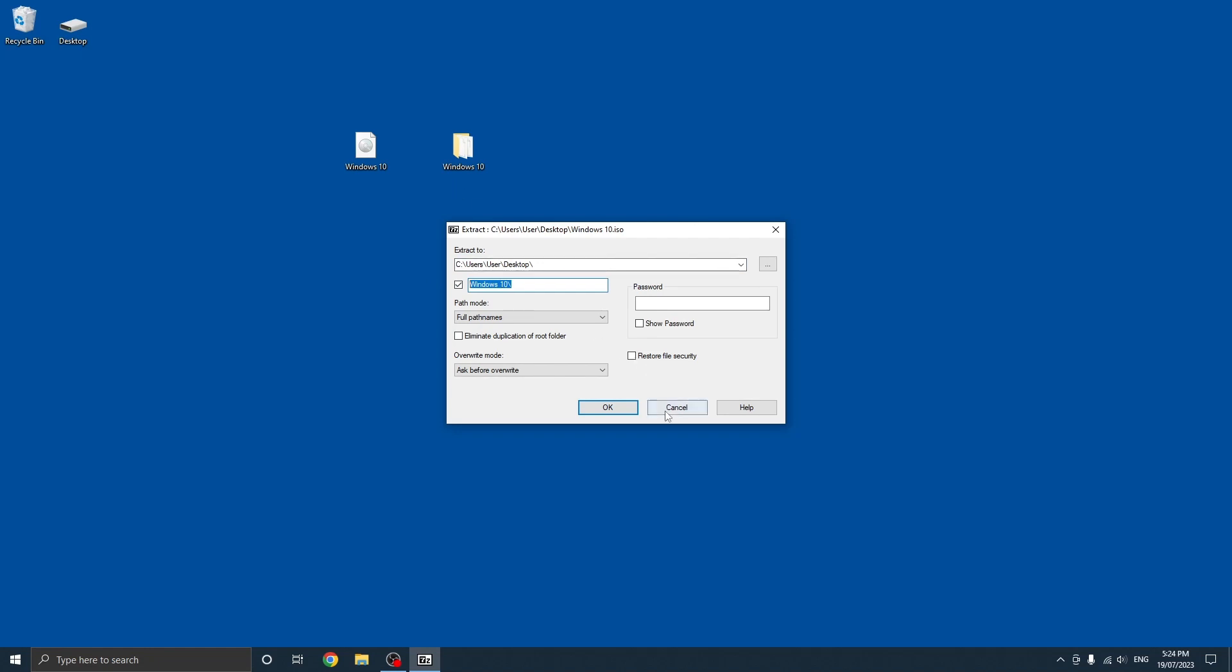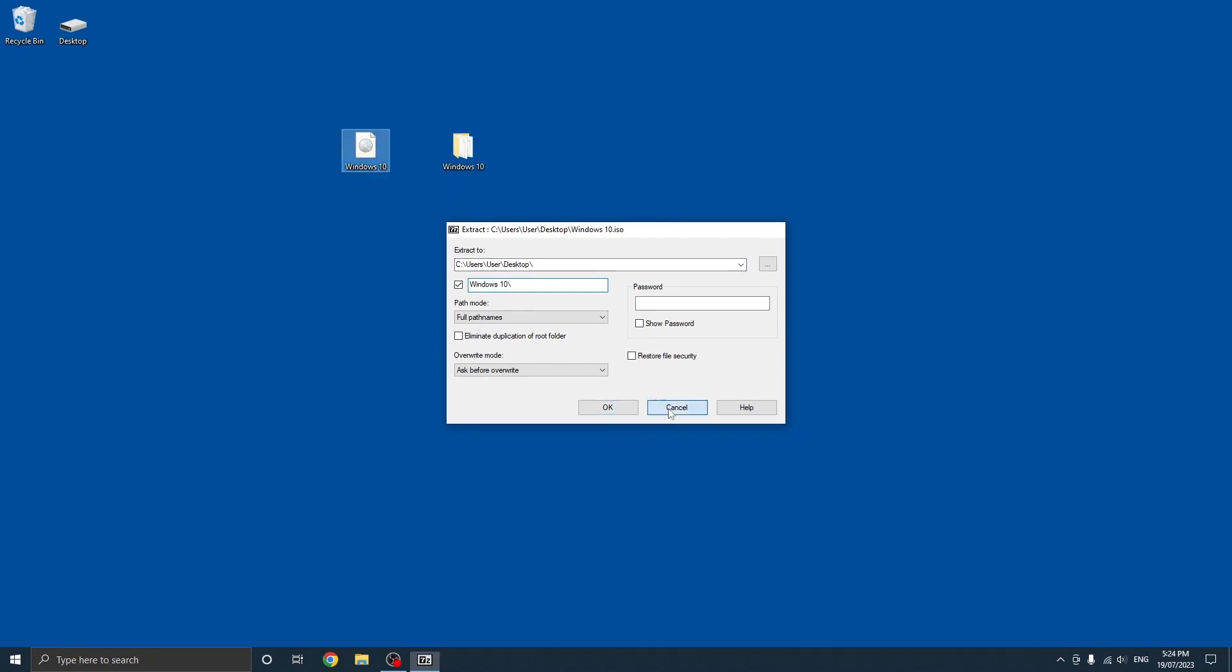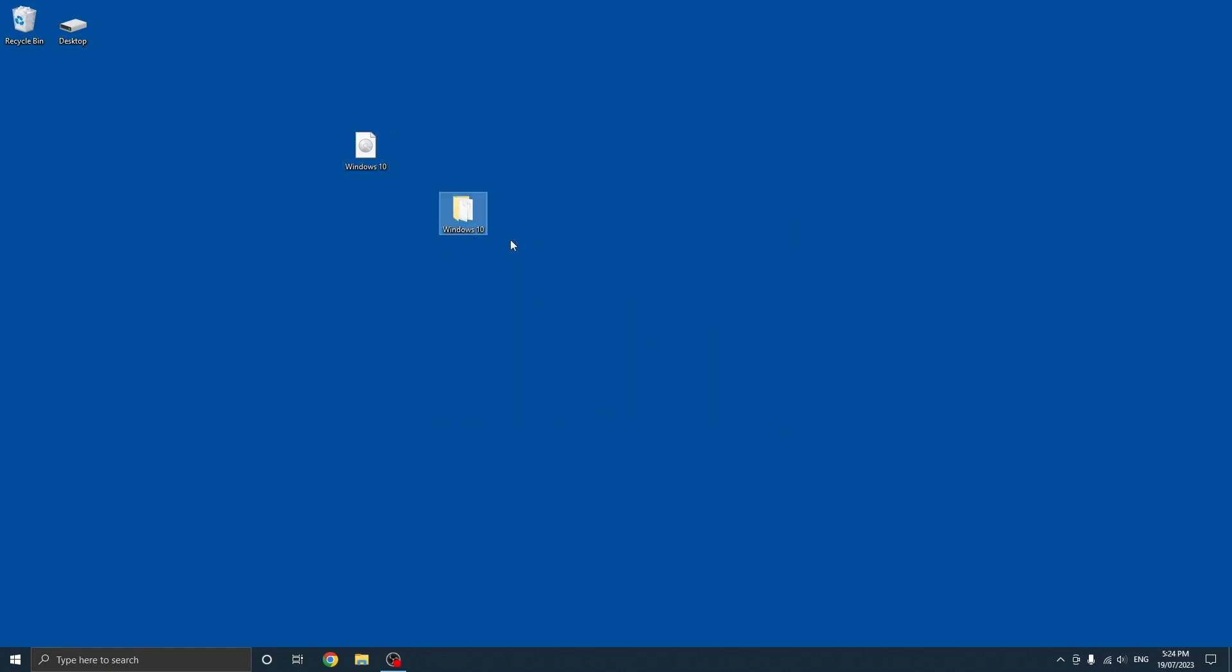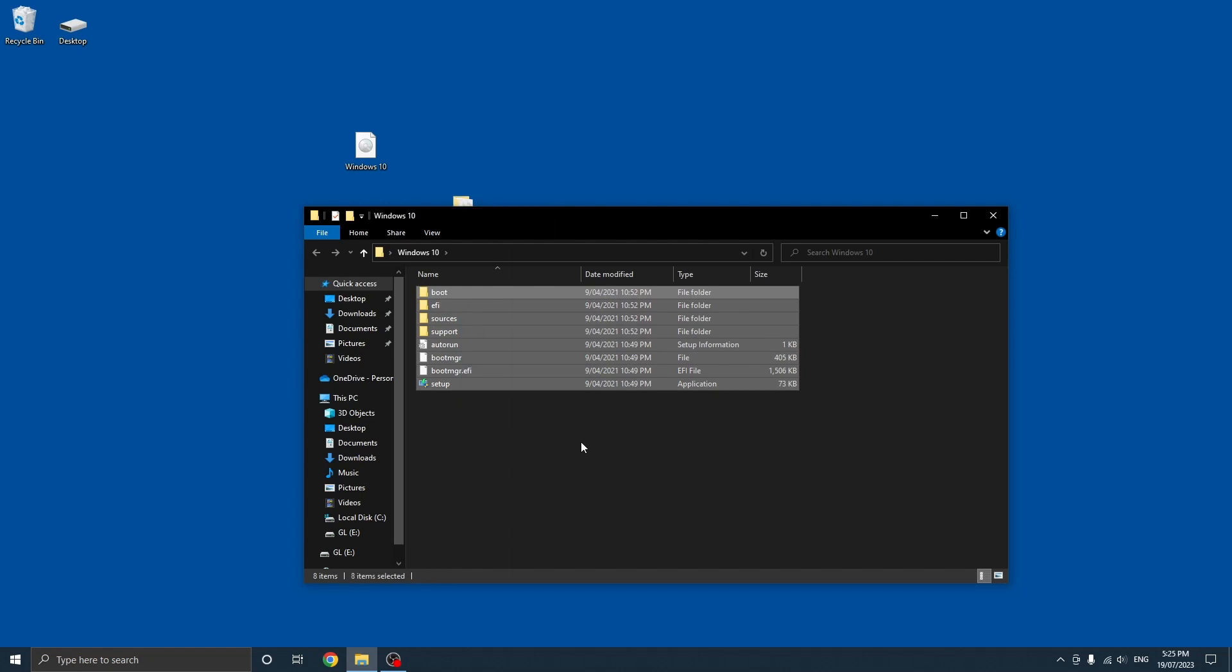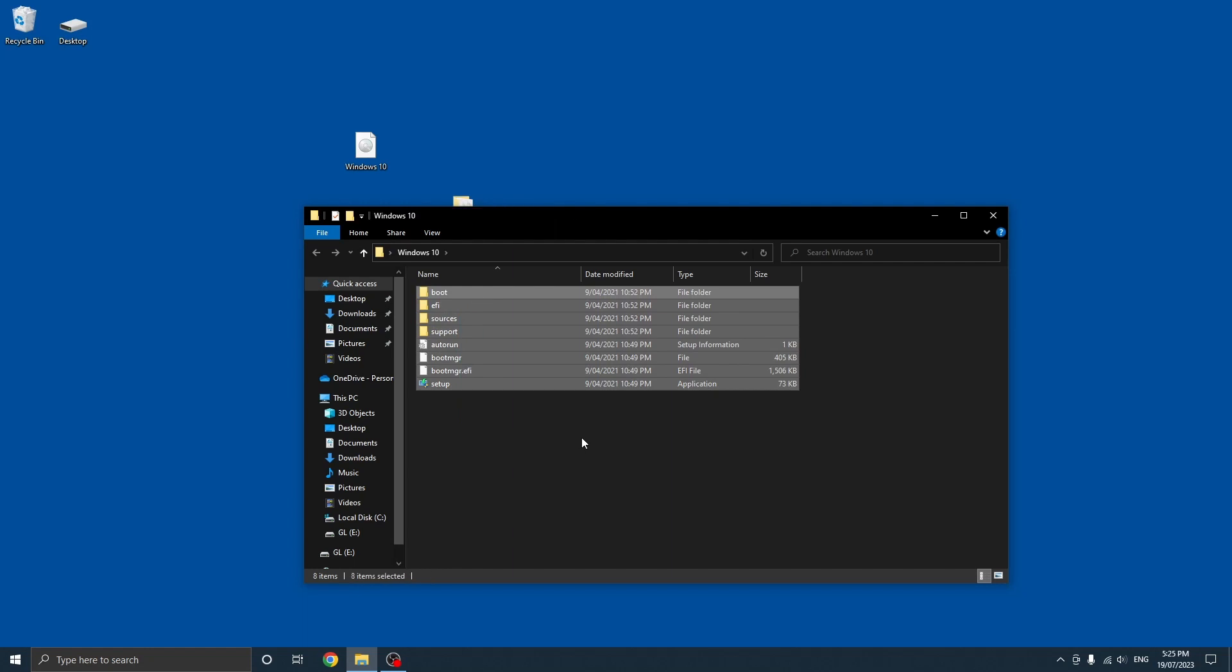Now I've already done this so I'll just click cancel, but you can just go ahead and click OK. As you can see, it's created this Windows 10 folder on my desktop and if I open that you'll see all the files are extracted into this folder.